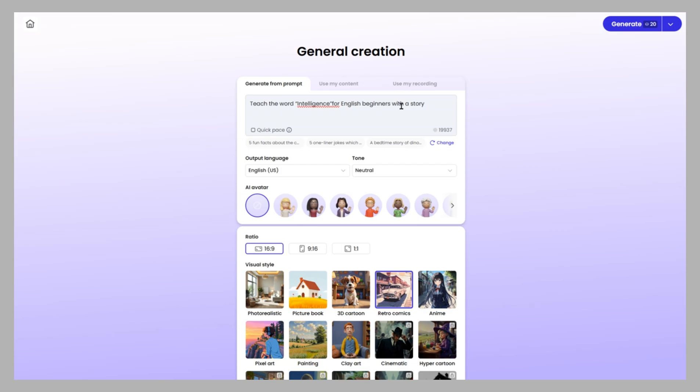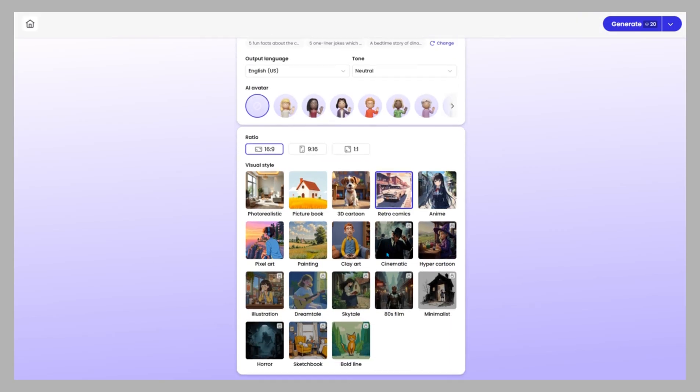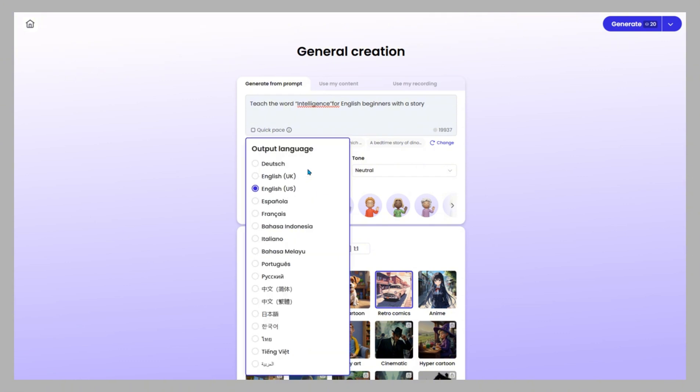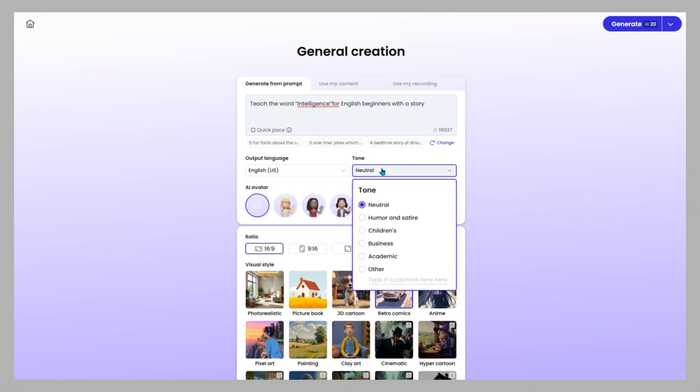If you type a prompt, you can customize the output. Choose the aspect ratio: square for Instagram, vertical for TikTok, or horizontal for YouTube. Select the language, tone, and visual style.